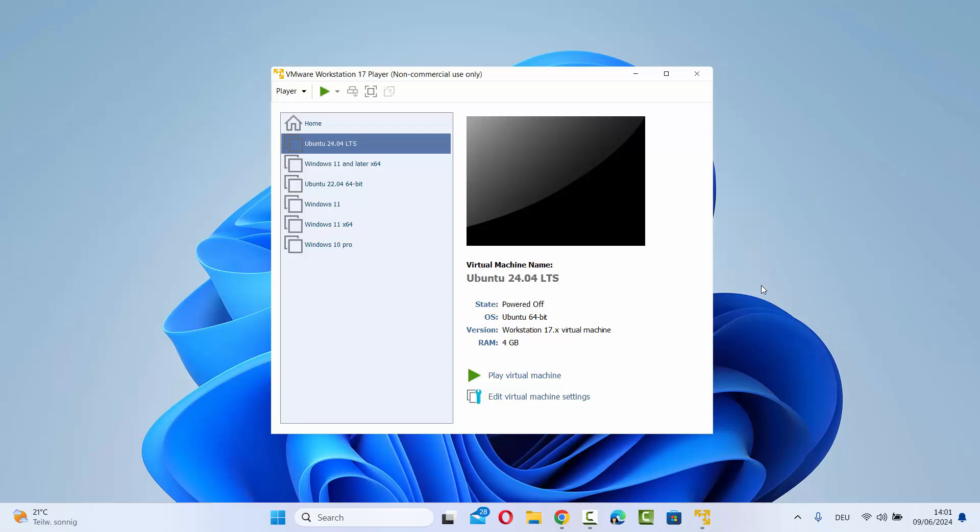Hey guys, in this video I'm going to show you how you can enable the nested virtualization on your VMware Workstation player for a virtual machine.